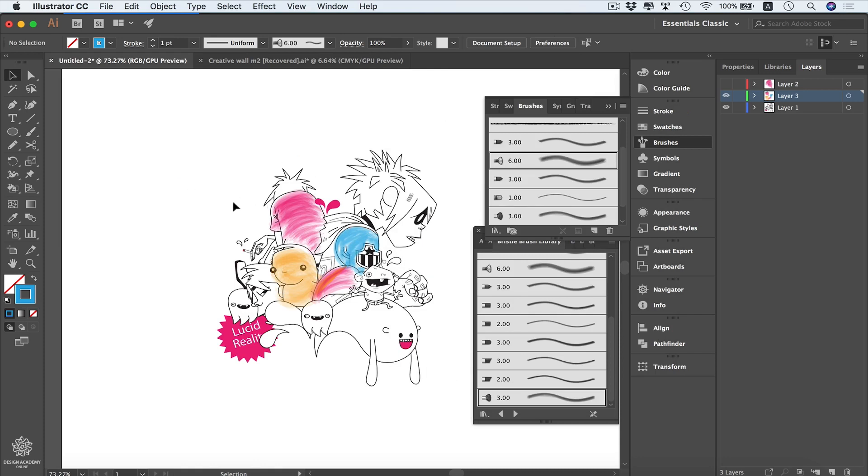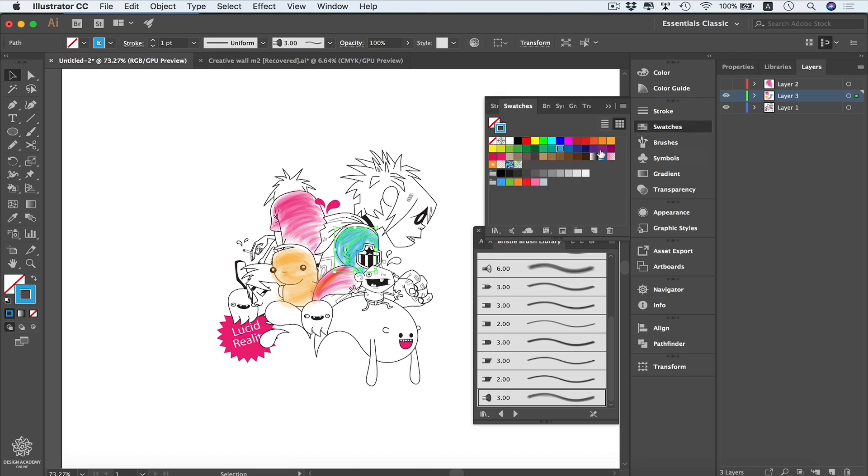Of course, anytime you'd like to change any of these fields color, you can be selecting your path, maybe this one, and going to swatches and selecting that color maybe.